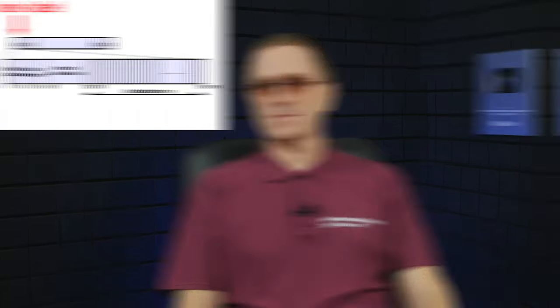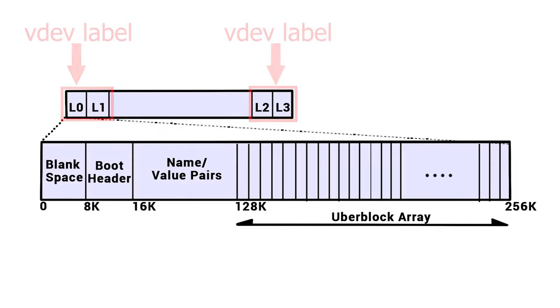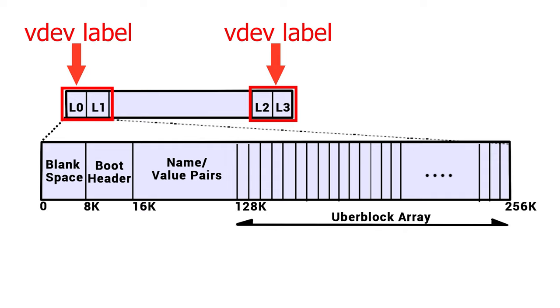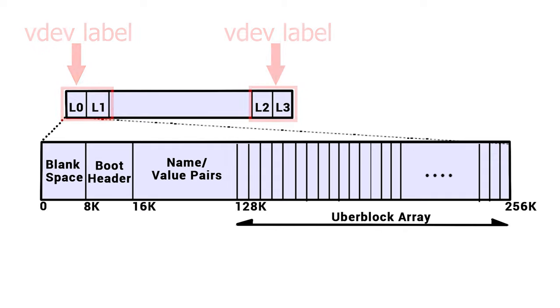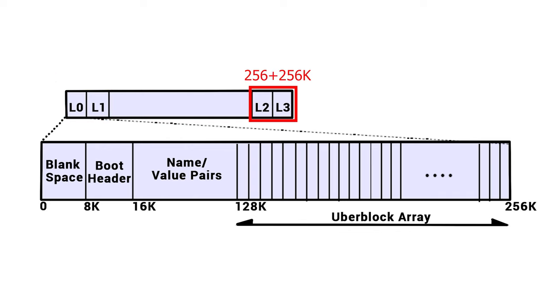Unlike other file systems, ZFS does not have such a thing as superblock, but it has a VDEV label instead. In the structure, there are four of them, each occupying 256 KB of space. This is where they are located – label 0 and label 1, at the beginning of the disk. The second and the third are positioned similarly, but at the end of the disk.